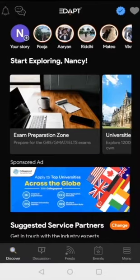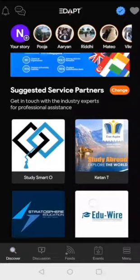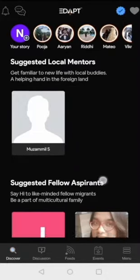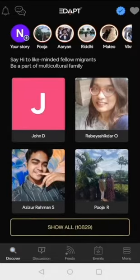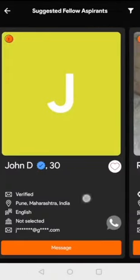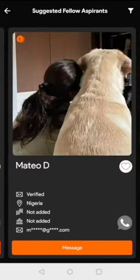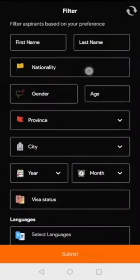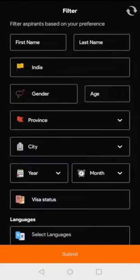If you have created a profile as a student or a professional, then you will get the service providers, local mentors, and fellow aspirants list in front of you. You can expand the list to scroll through suggested profiles, shortlist and chat with them. You can also apply filters to view profiles of your choice.